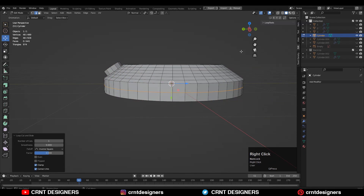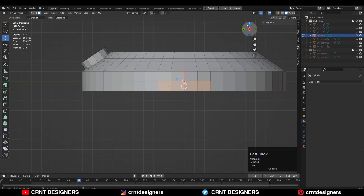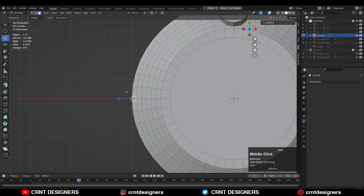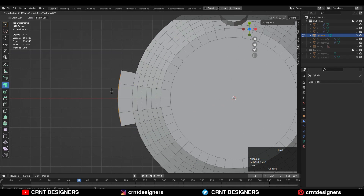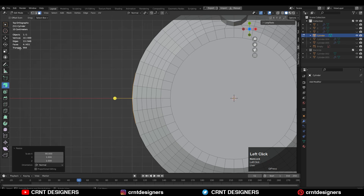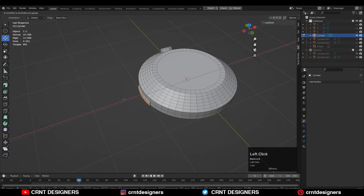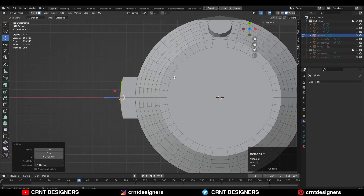After that you need to add the center loop cut like this, and here I want to create a little bit of design, so select these faces and then press E to extrude them. Move them along the Z axis — its local Z axis or its normal Z axis. Then you need to scale them along the Z axis and make it flat.